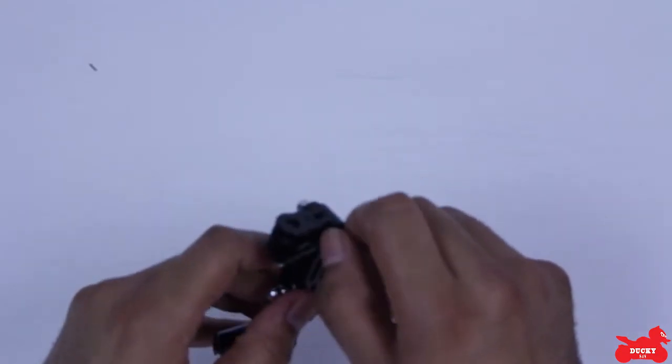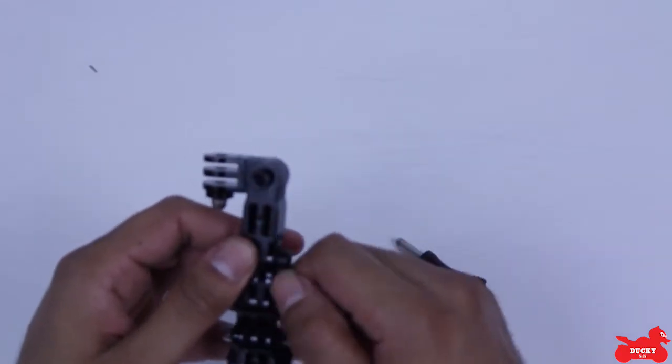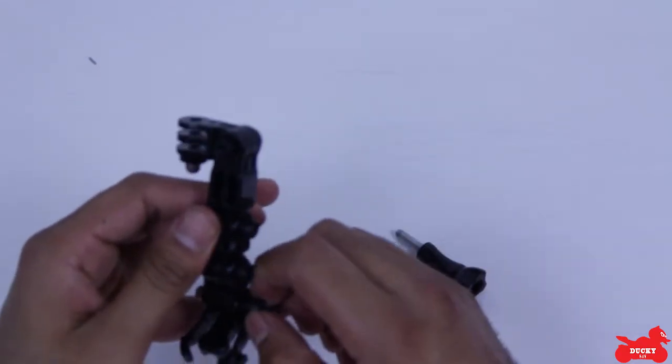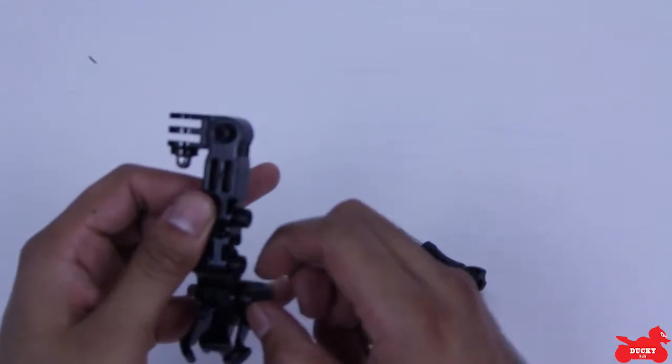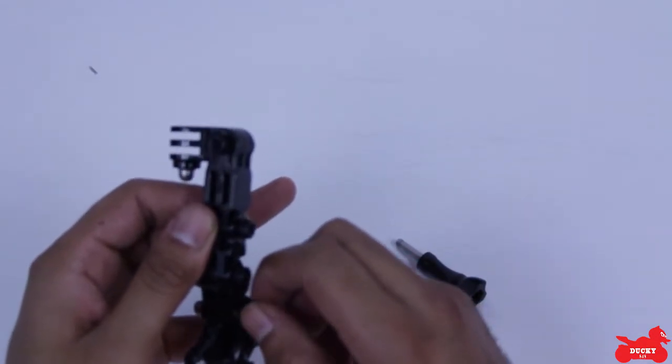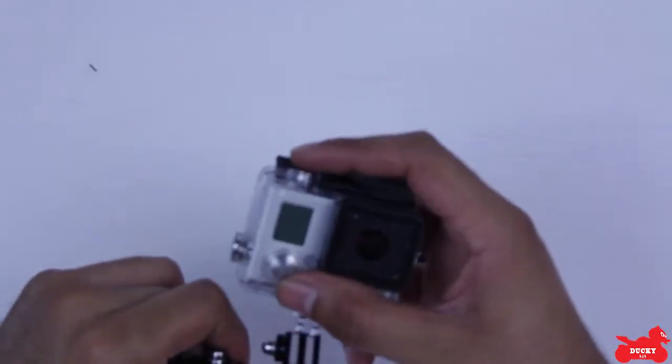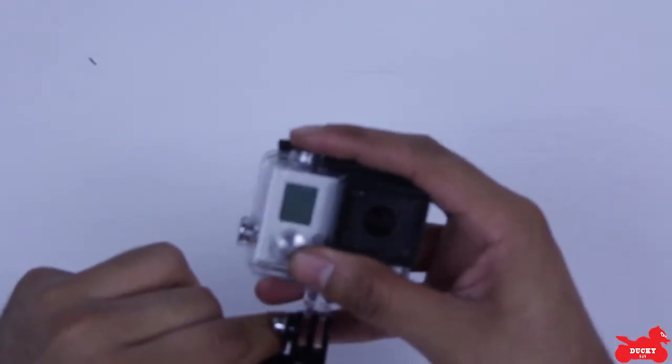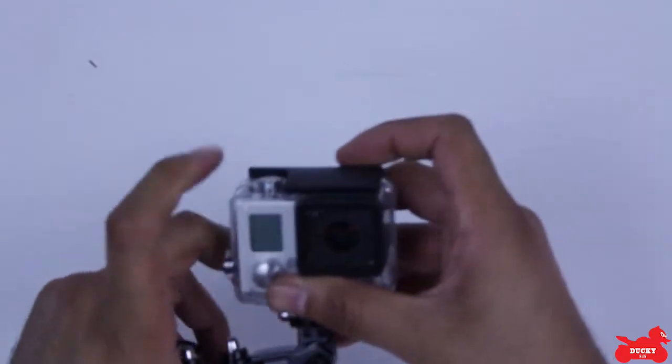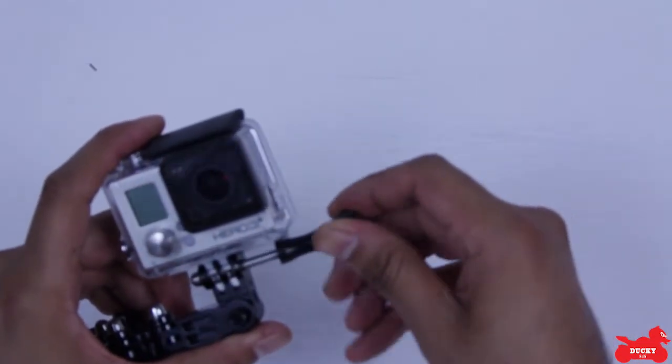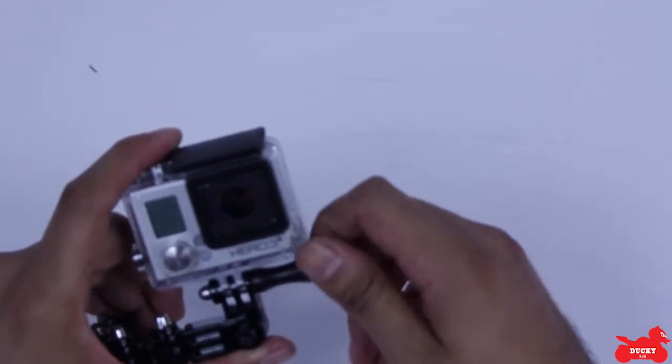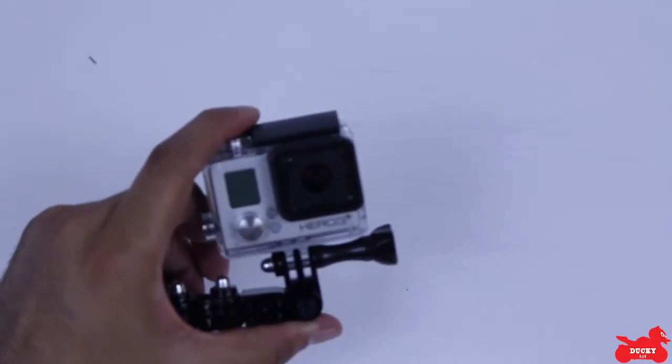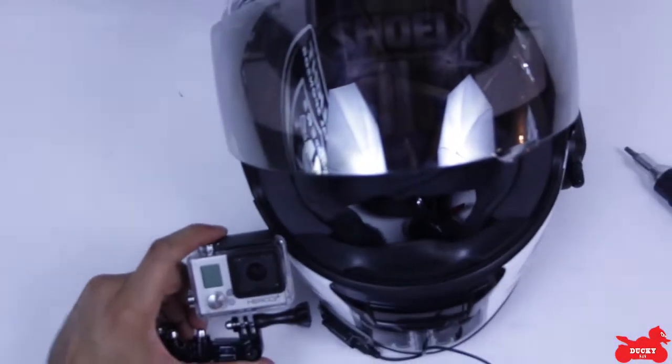Don't tighten them up all the way, so you can have a little bit of wiggle room before you do that and put it in the right position. And then put on your GoPro.